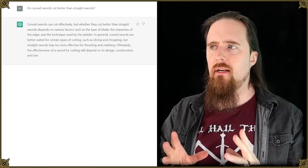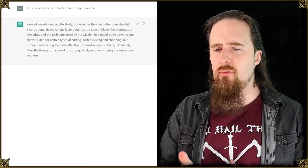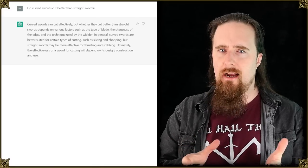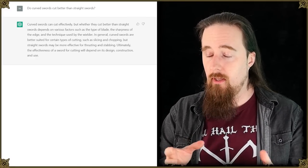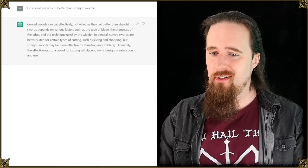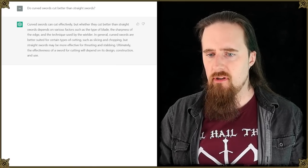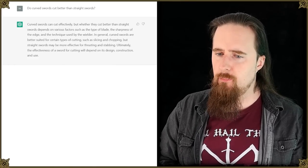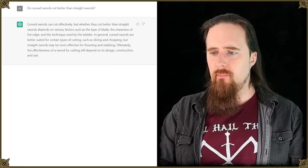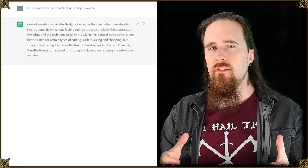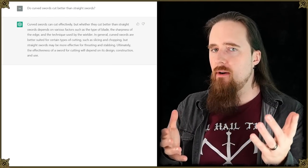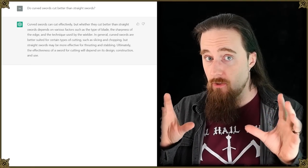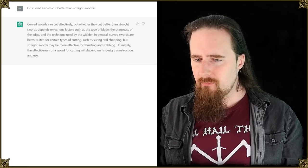In general, curved swords are better suited for certain types of cutting such as slicing and chopping. Chopping is something that I associate more with straight blades, but either way, in terms of an axe, you chop with an axe which has a curved edge, so fair enough. But straight swords may be more effective for thrusting and stabbing. Meh, yeah, depends on the type. And for cleaving. You know, it's a different type of cutting action. I've made an entire video about that. If you haven't watched it yet and are interested in the intricate details, you can check that out, link down below.